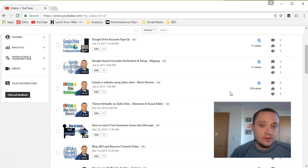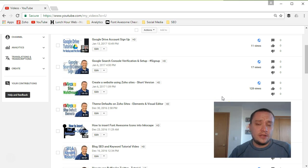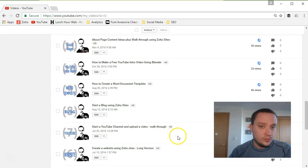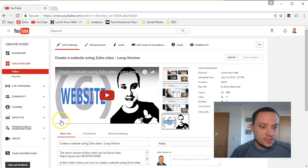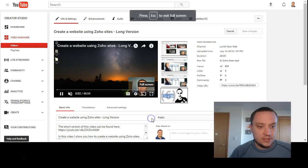Instead, what YouTube allows you to do is create annotations that link to another video — that's what I'll be showing you today. Step one: create your new video and upload it to YouTube. Then come back to your original video that you want to redirect and go ahead and edit it.